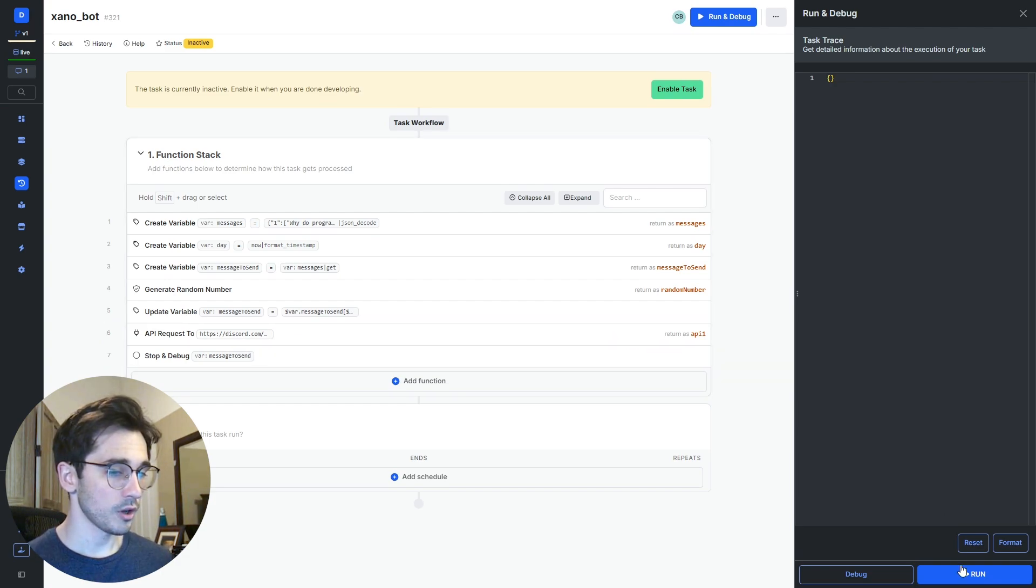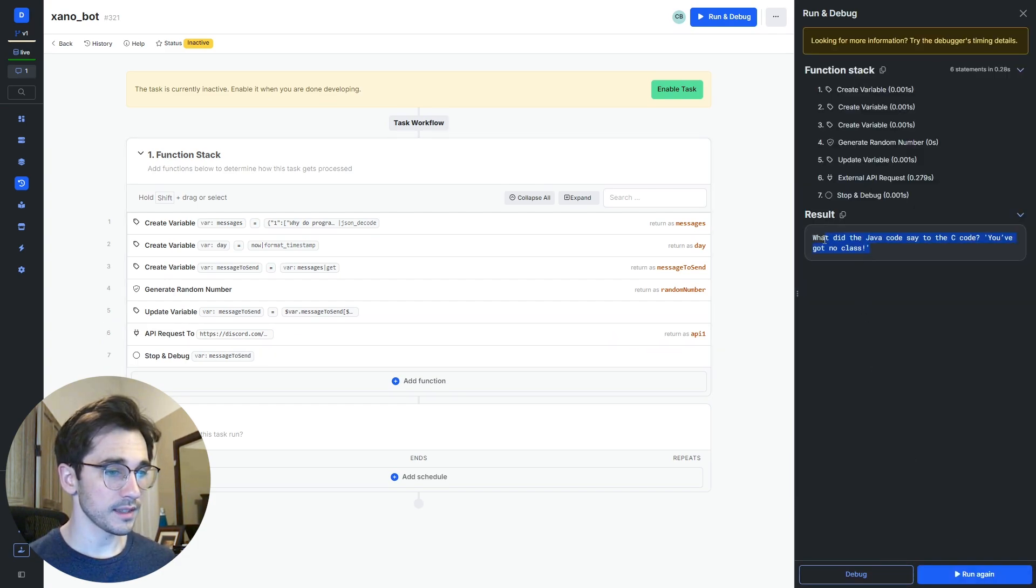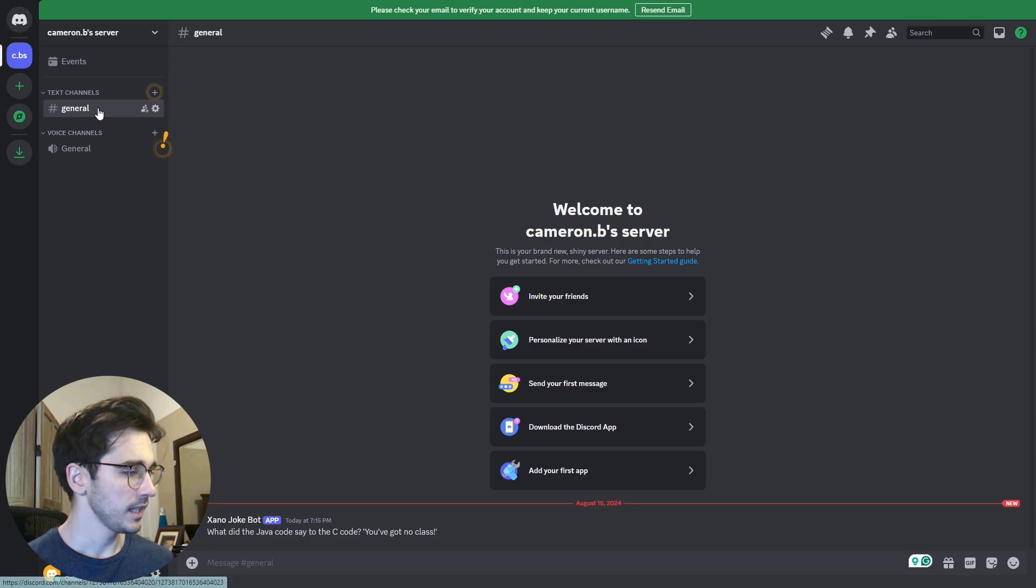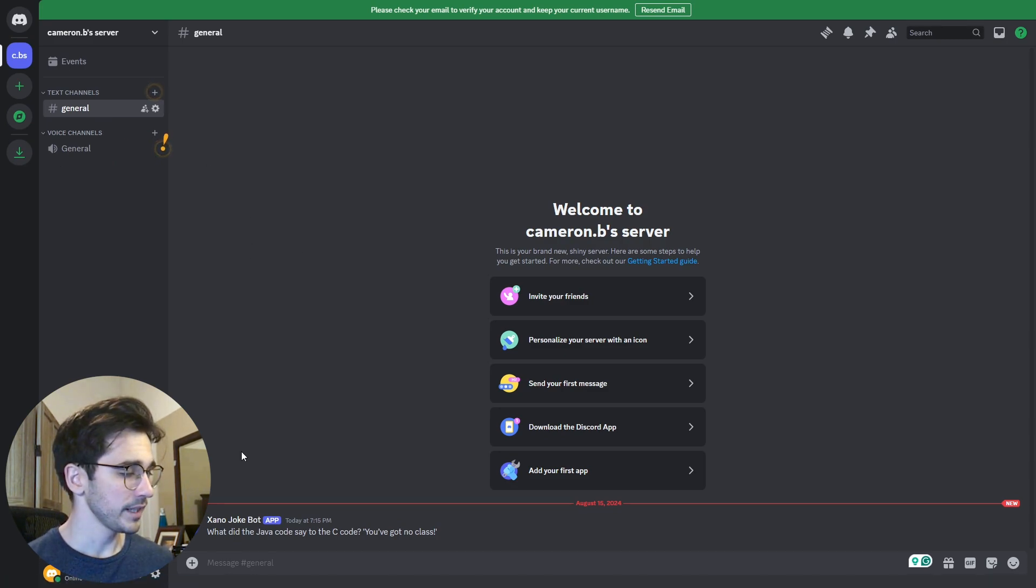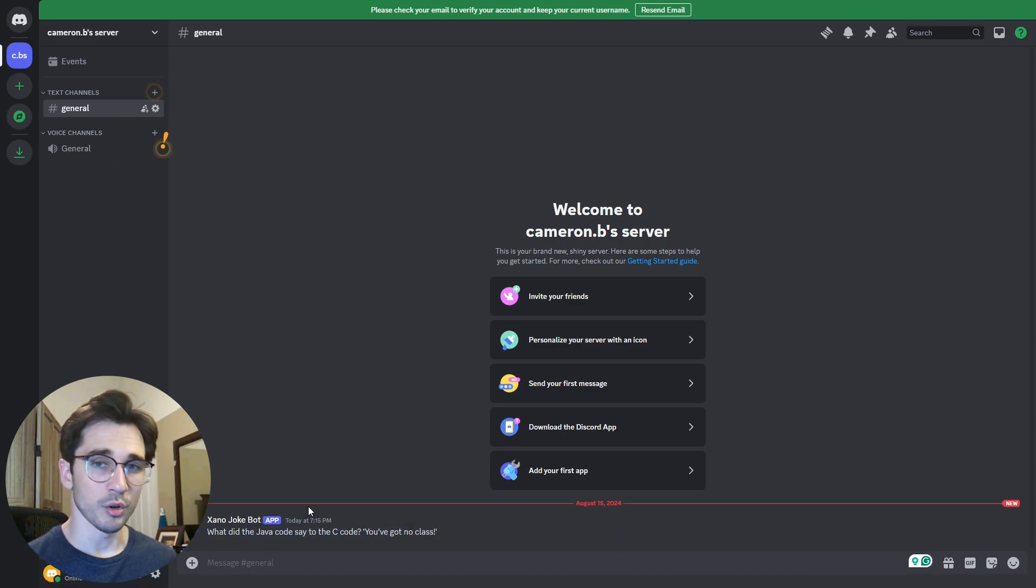We'll go ahead and click run. We can see that this message did send and if we go back into our Discord channel we can see here that we were able to send a joke.